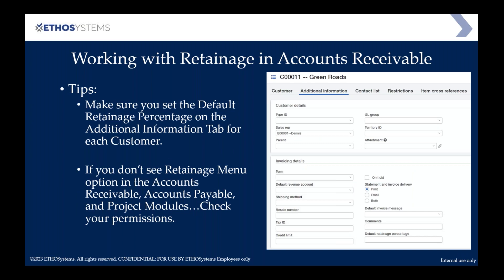Another tip: make sure that under your customer record — for example, my customer Green Roads — under the additional information tab in the very lower right-hand corner under invoicing details, there's a default retainage percentage. Make sure that's filled in. It helps prevent error messages like forgetting there's retainage on a contract. If you have a large number of customers and want to bulk update that, you can export your customer list, put the retainage percentages in Excel, and bring back just that information. There are ways of bulk updating.